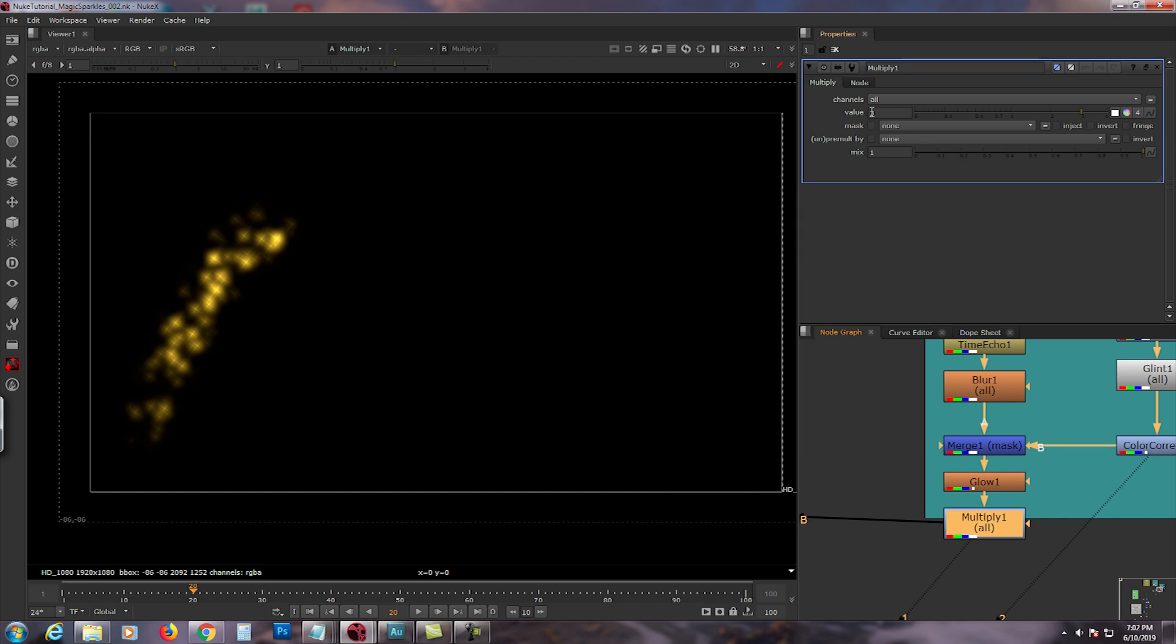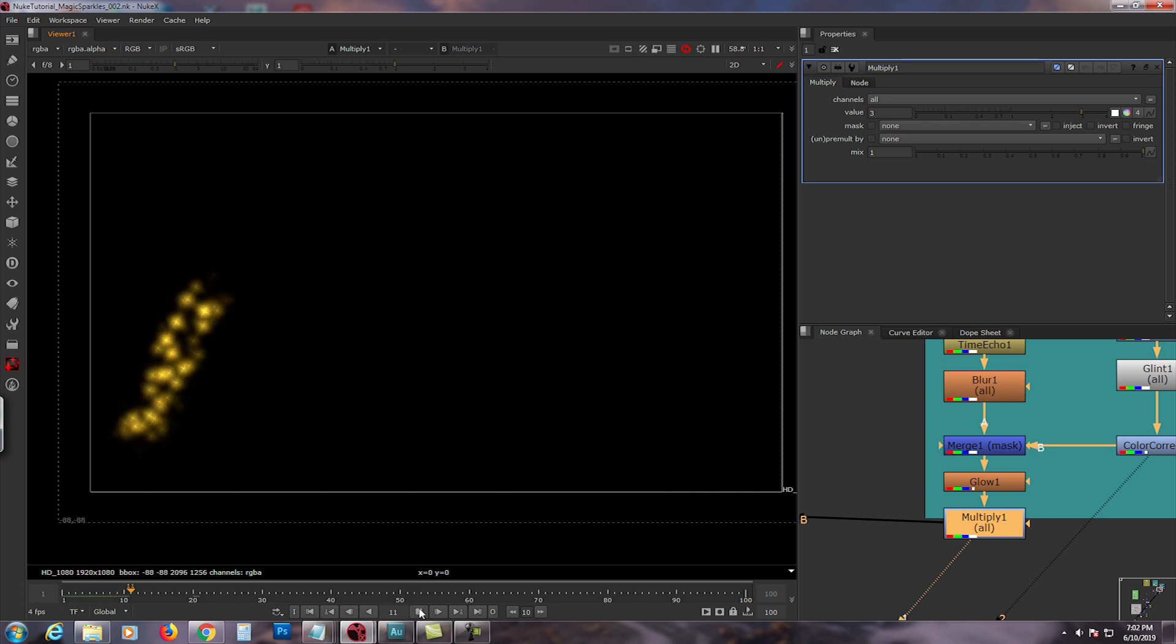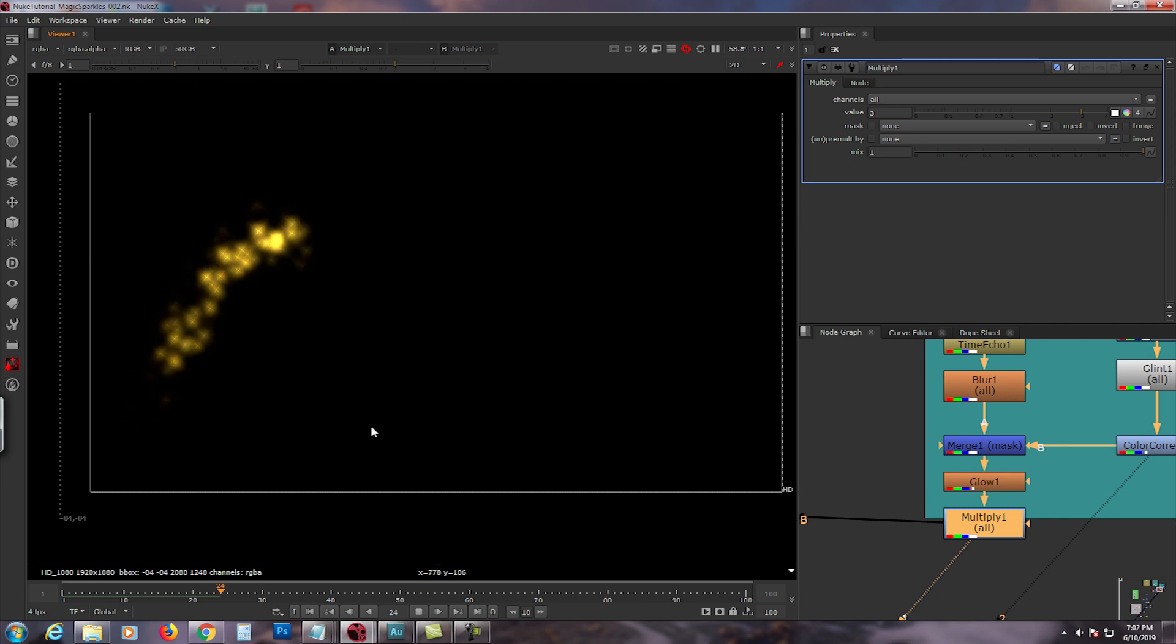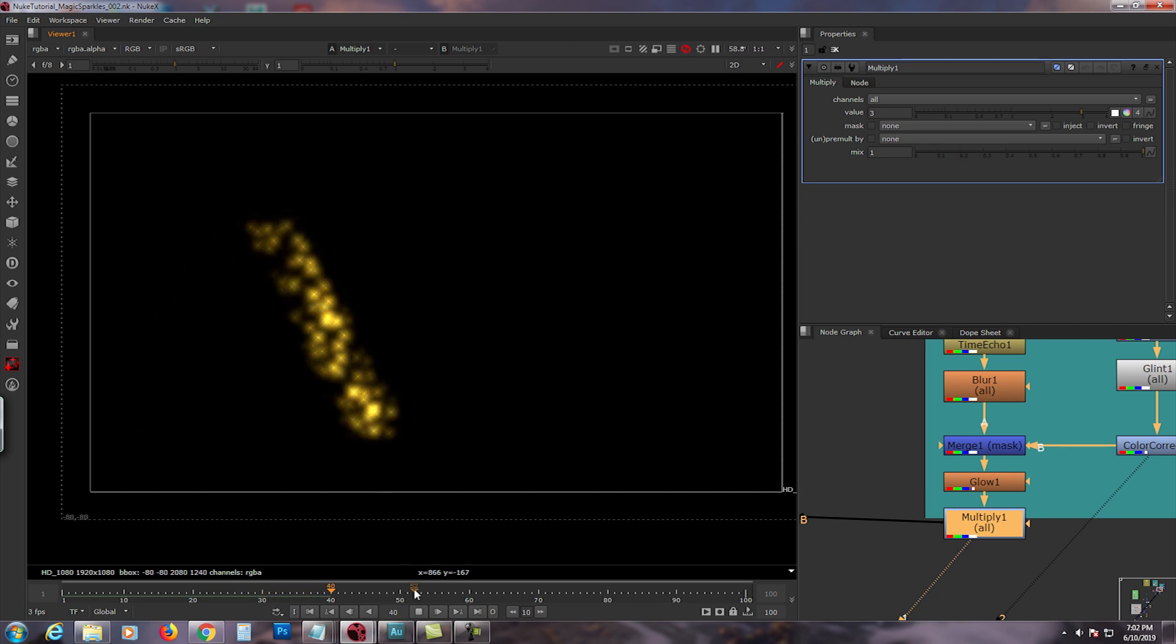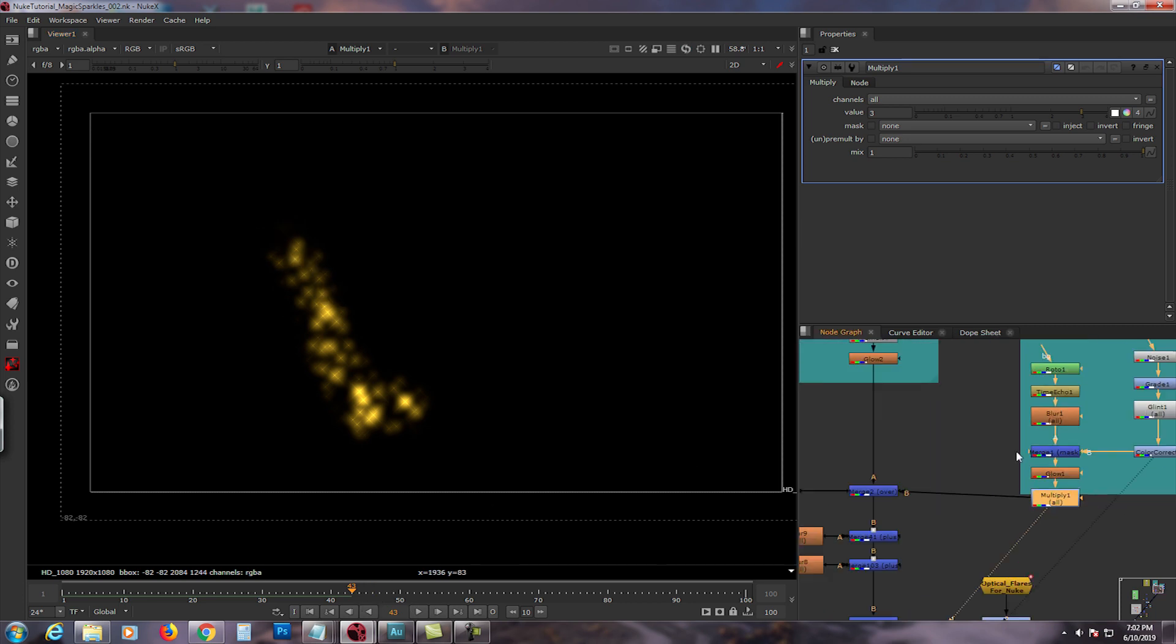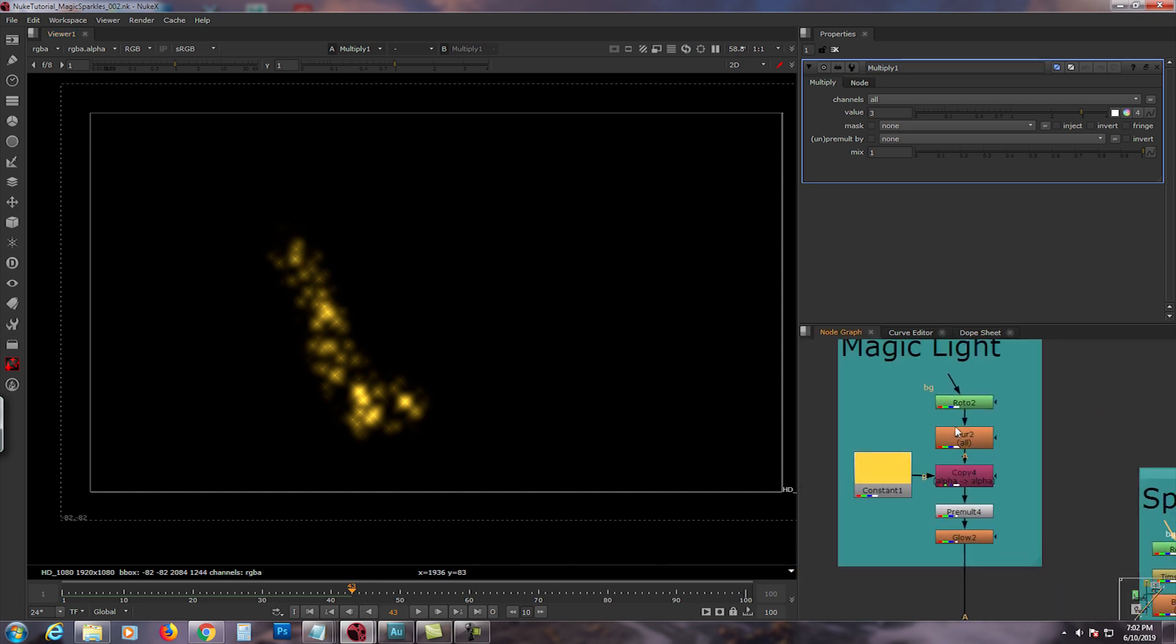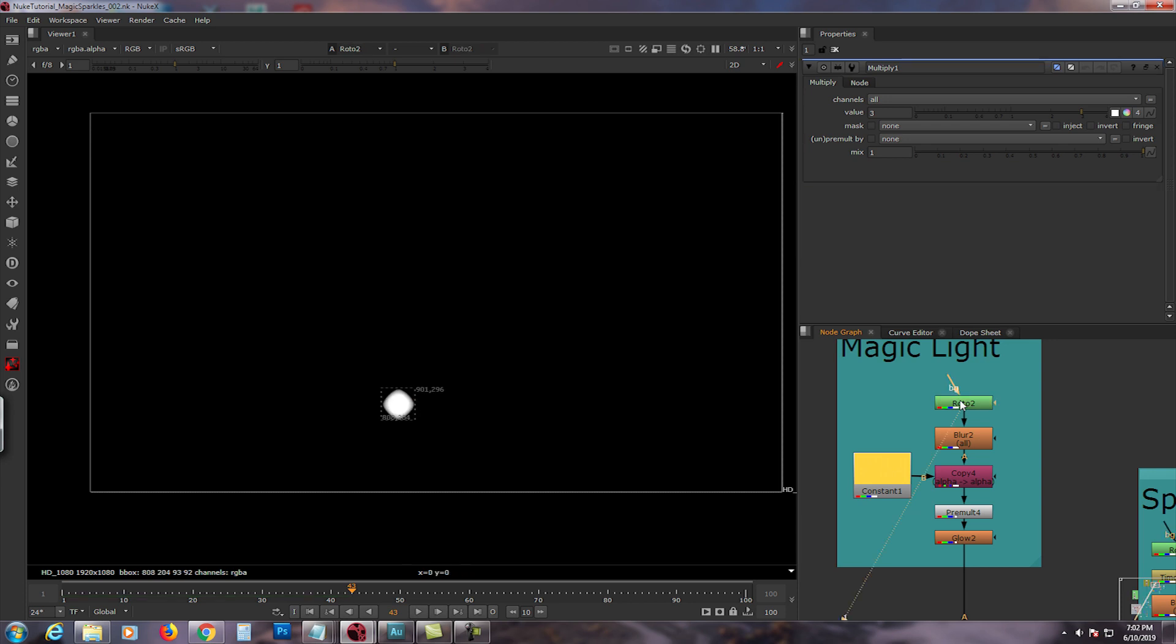I added a glow, set up the values to brightness to 10.36 and size to 20, and I added a multiply of value 3. It may look a little bright here but once you merge it to a background it actually dims off. So let me stream it a little bit. This is how it looks like by itself, looks pretty cool.